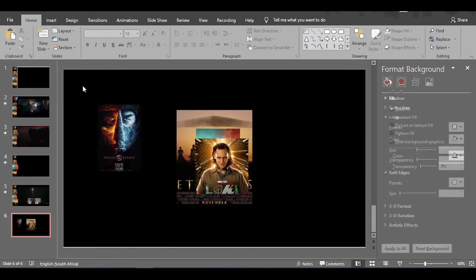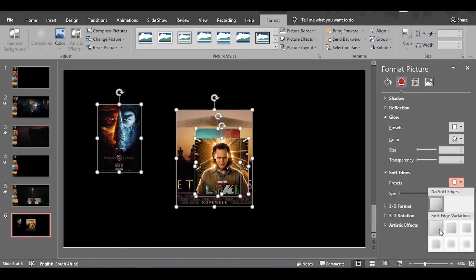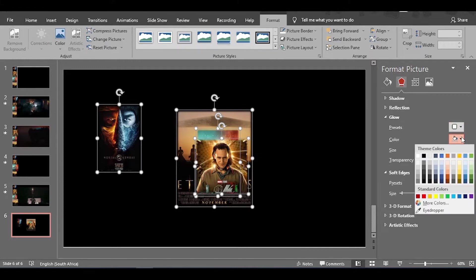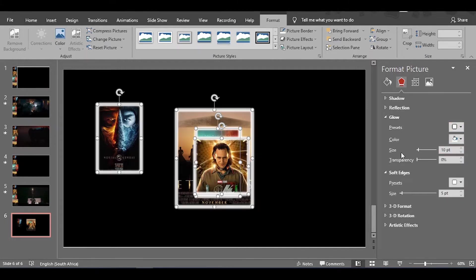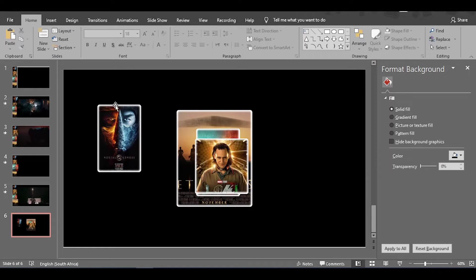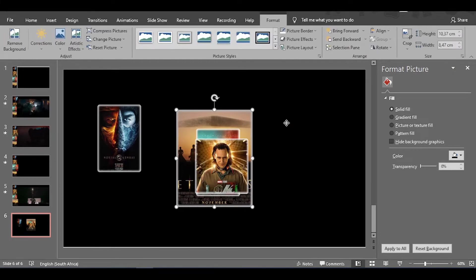Highlight all these images and we're going to give them some soft edges. See how it looks — making the edges look a little bit softer. Then we're going to give it a glow effect, make the color white, make the size one point, and set the transparency at 20. Looking good already.